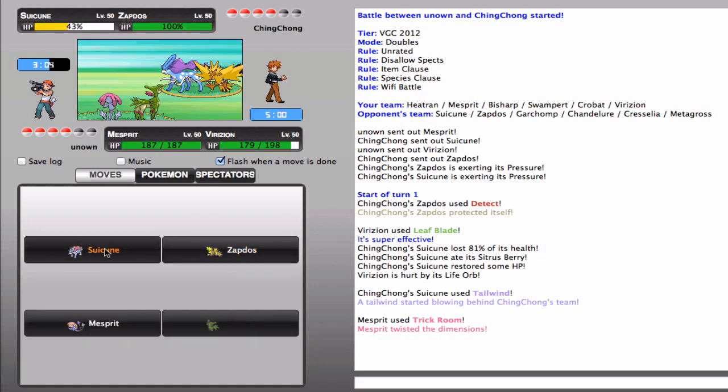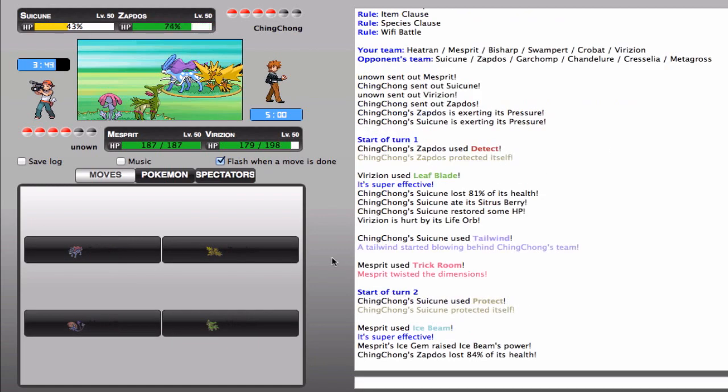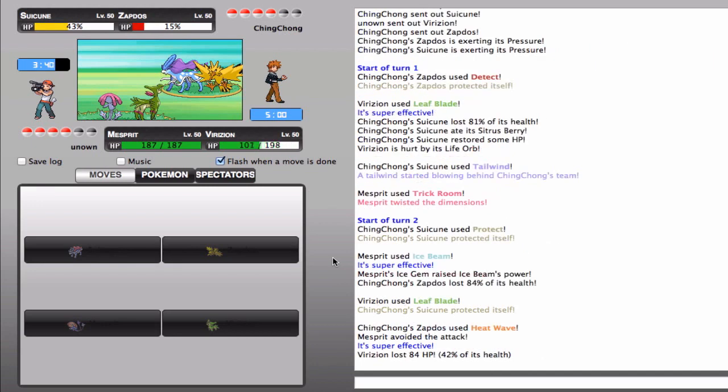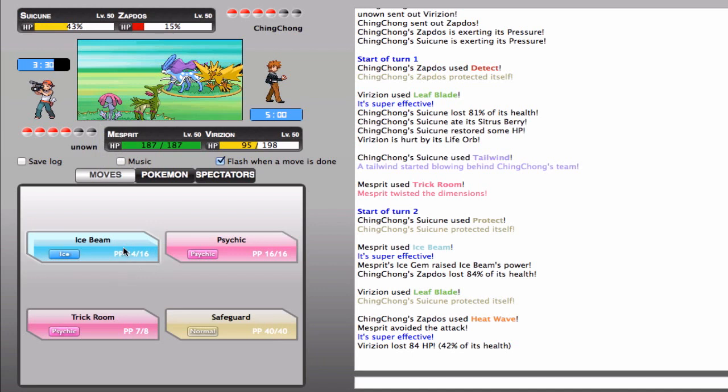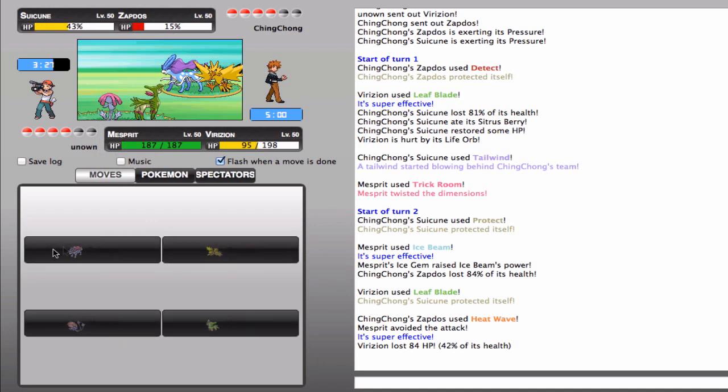And now I'm just gonna clean up, I guess you could say. And the Heat Wave, since Virizion is such a good wall, he's gonna be able to take that really well. And my Mesprit did avoid it, but I don't think it really mattered that much because it would have been able to take it even better. So, I'm gonna go for another Ice Beam and a Leaf Blade and see how that works. So far, this is going really, really well.